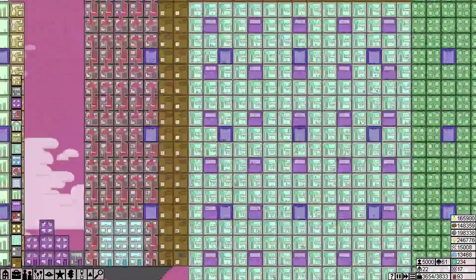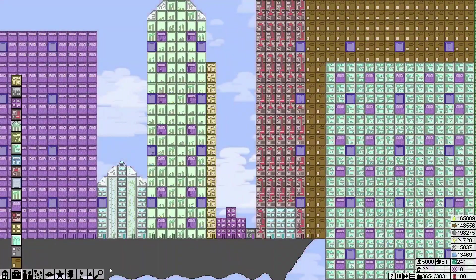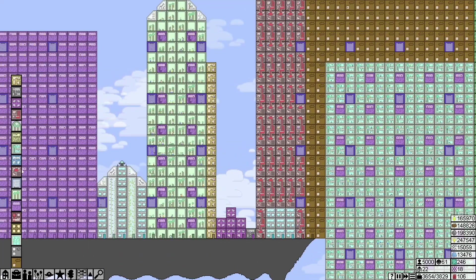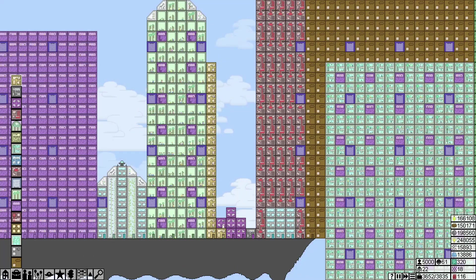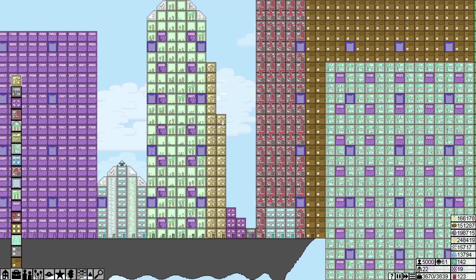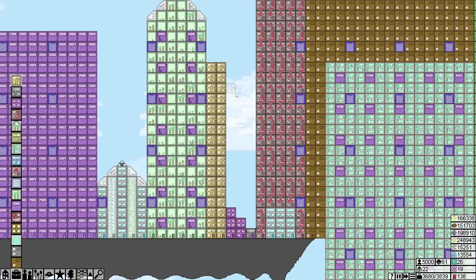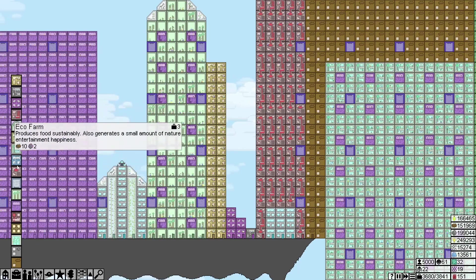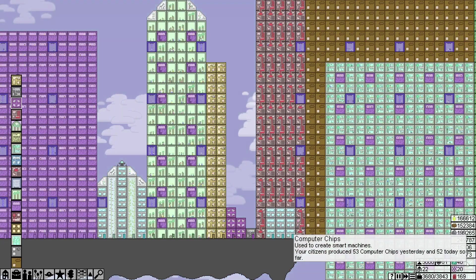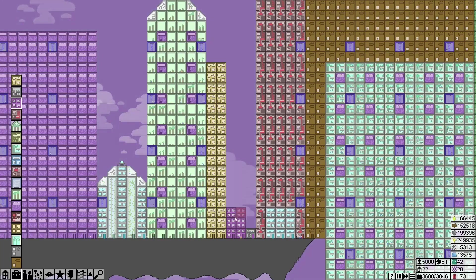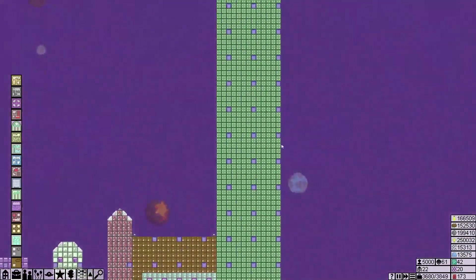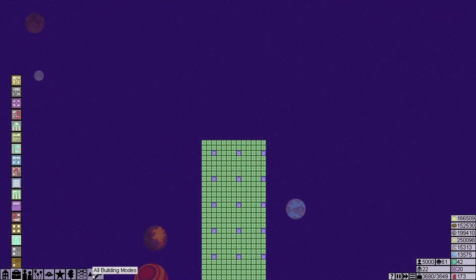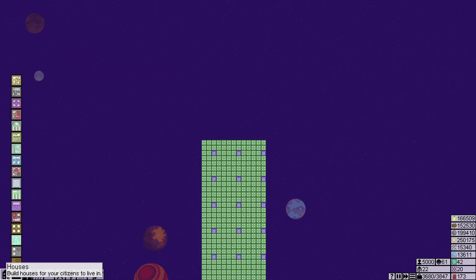I think I'm going to replace these with more rocket fuel factories. And then just build, oh well I don't have enough computer chips. But when I do, I'll build more graphene labs. But for the moment, let's build some more houses.